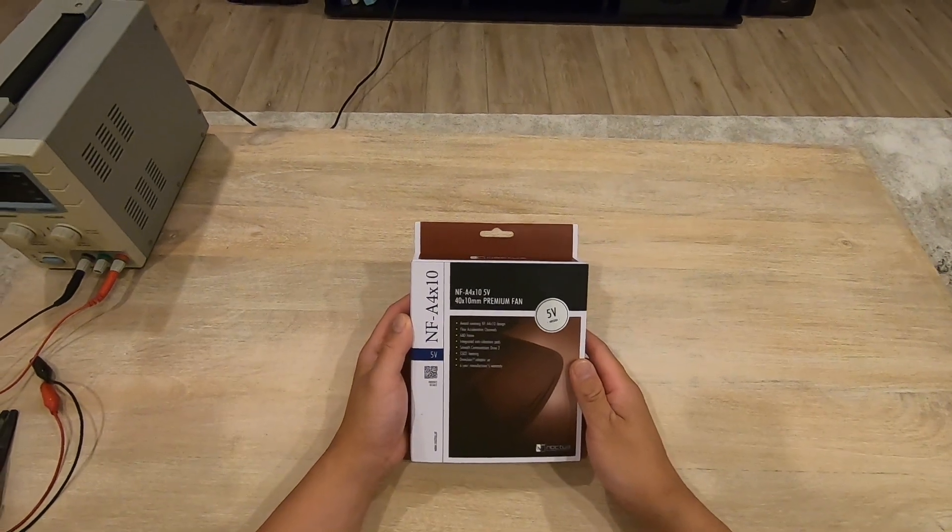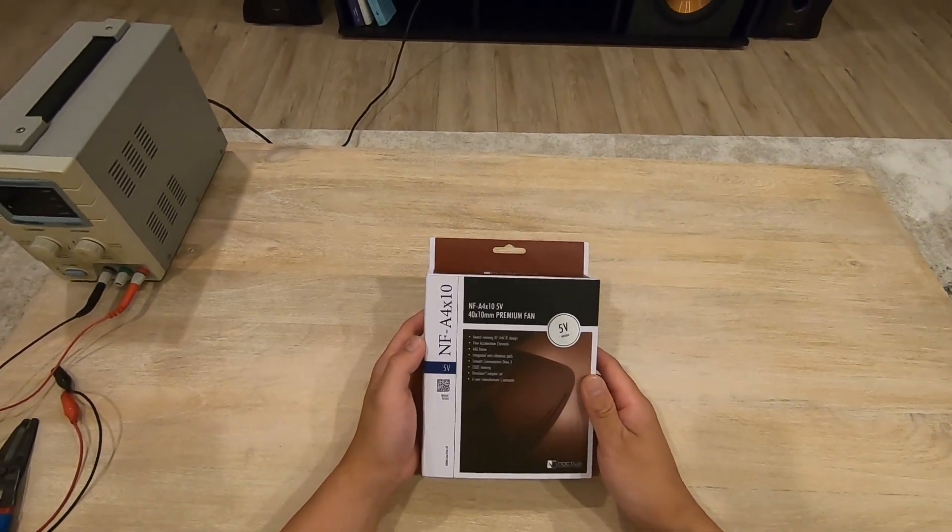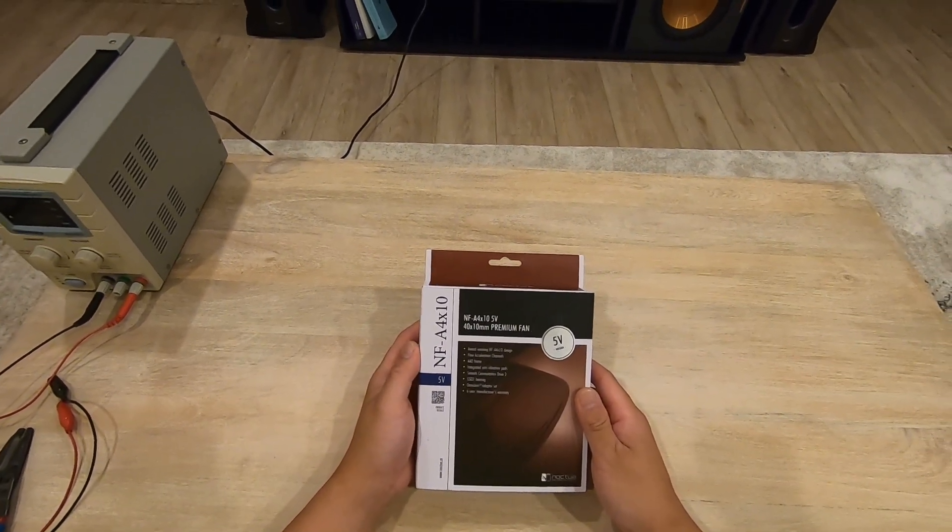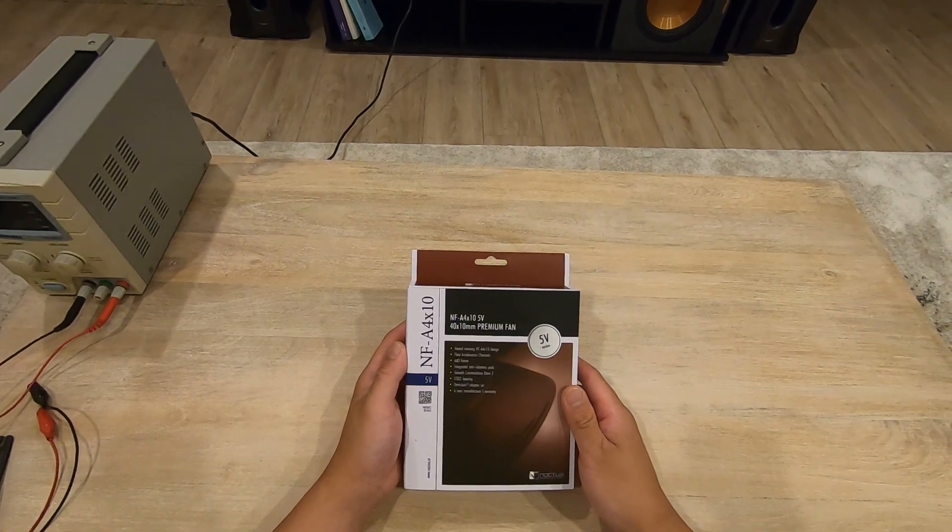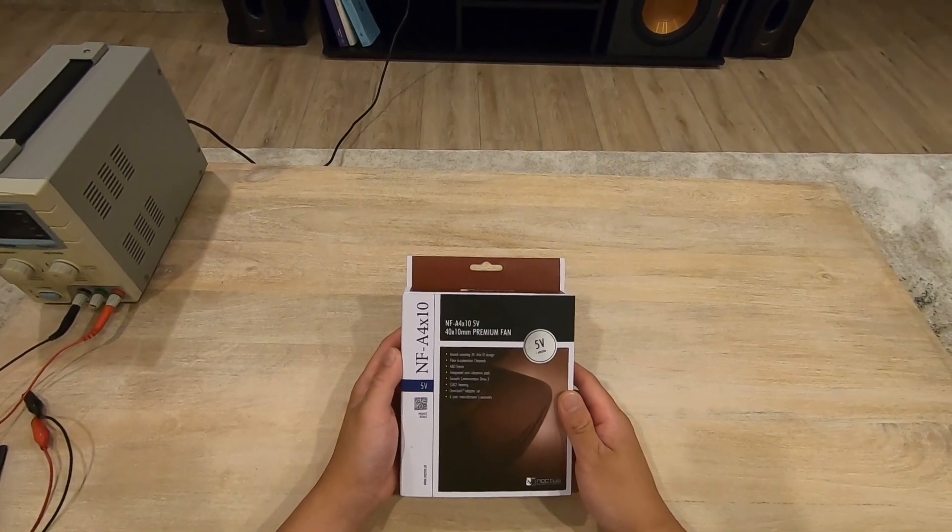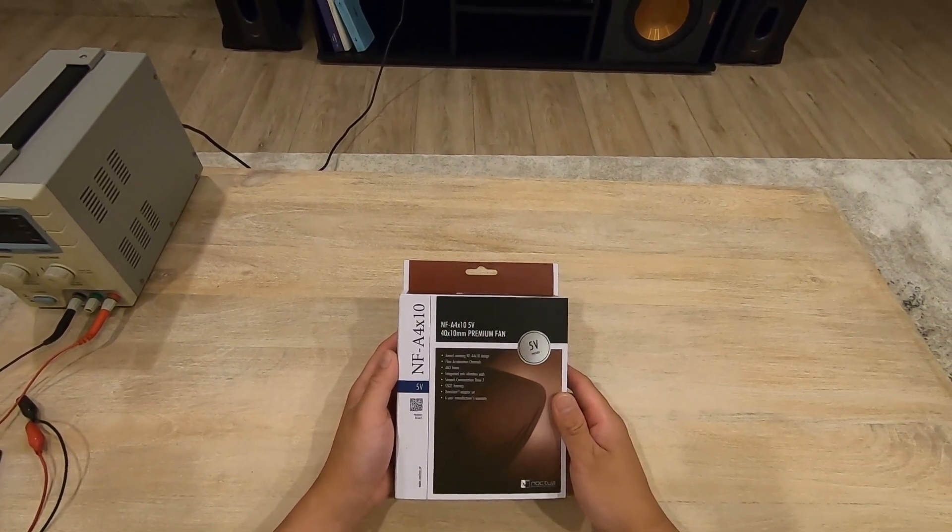Hey guys, this is an unboxing and initial review of a Noctua NF-A4X10 5V premium fan.